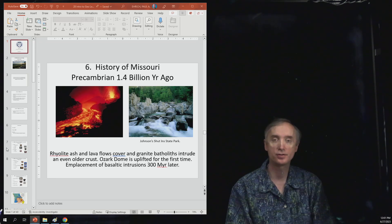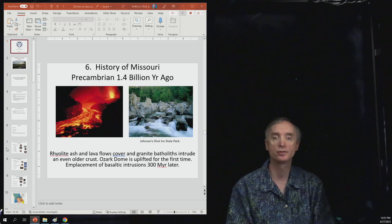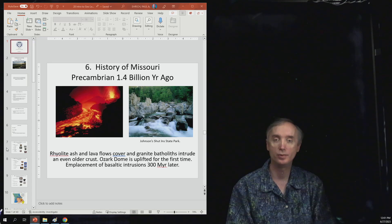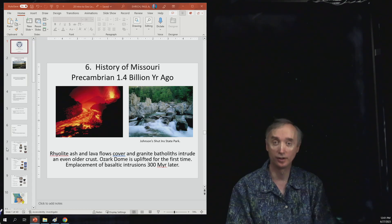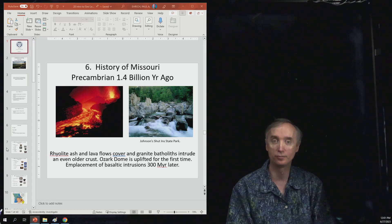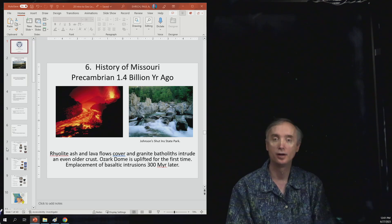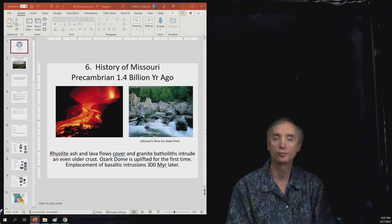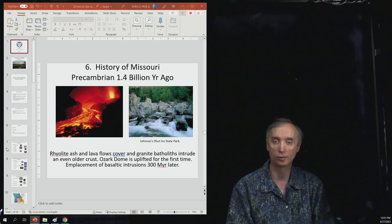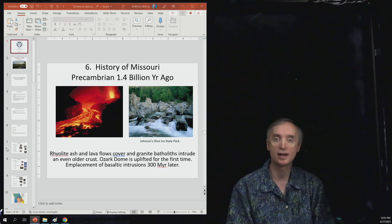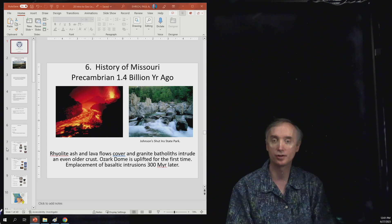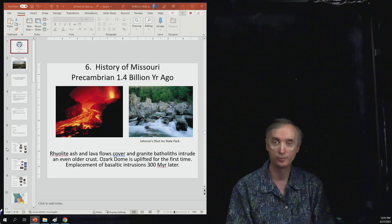So the geological history of Missouri actually begins earlier than 1.4 billion years ago, but 1.4 billion years is where we're going to start because that is the age of the rocks that we can find.